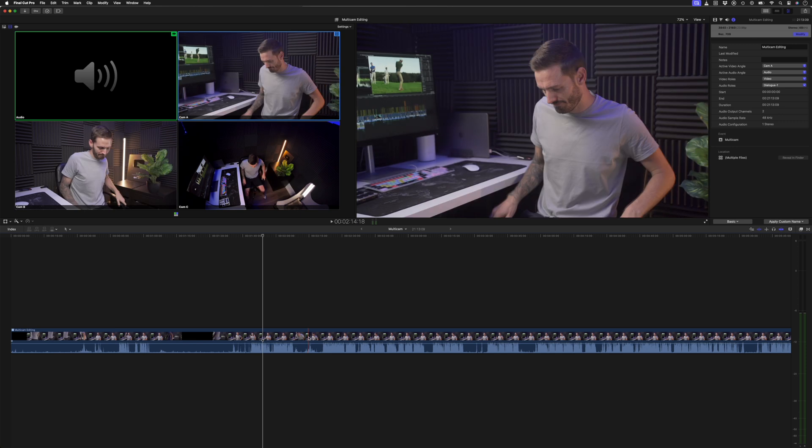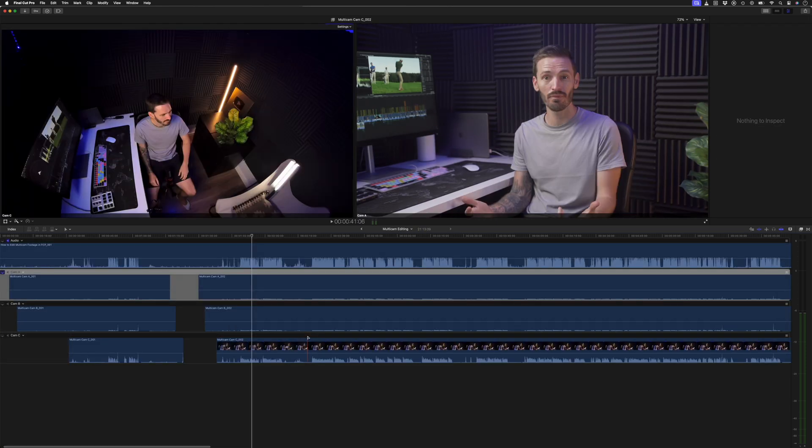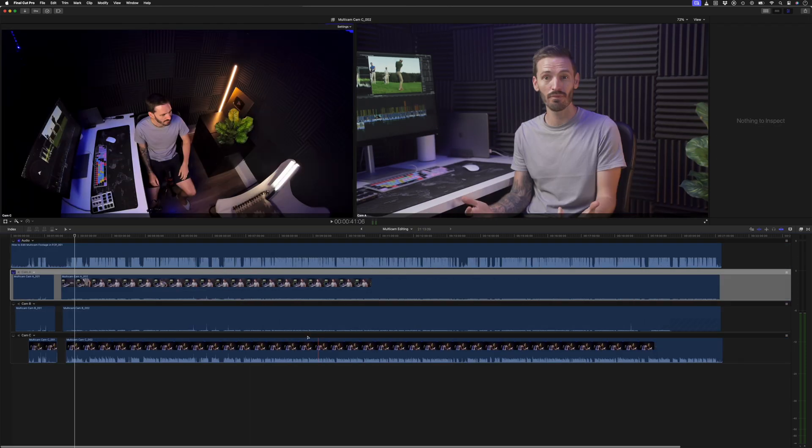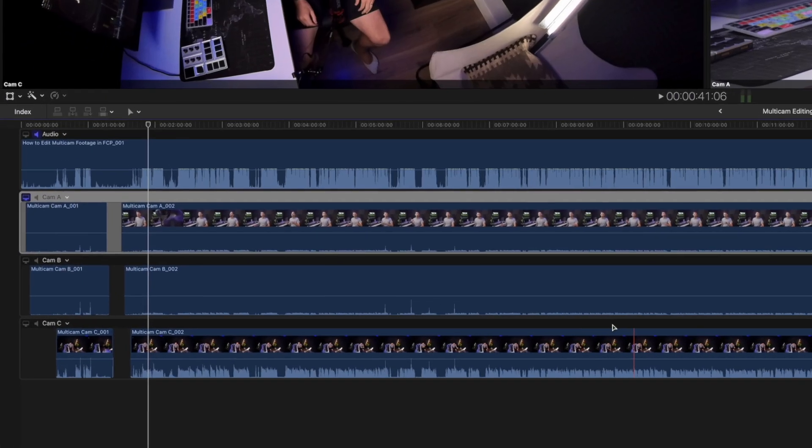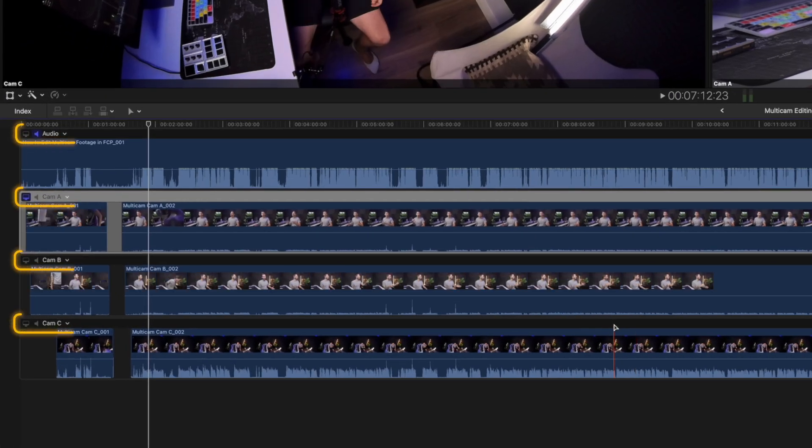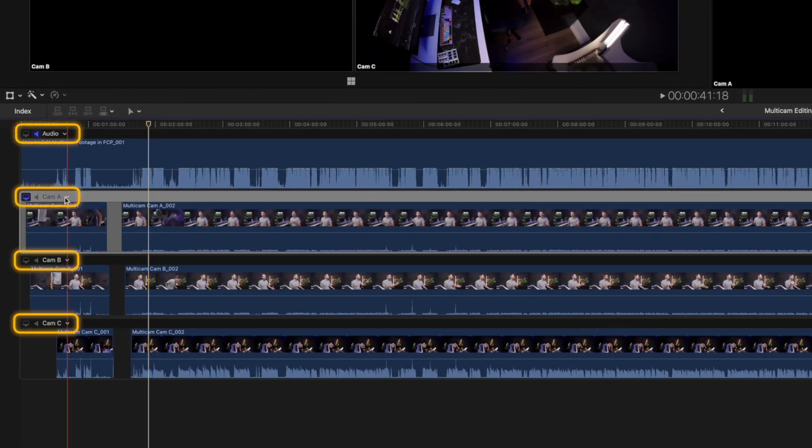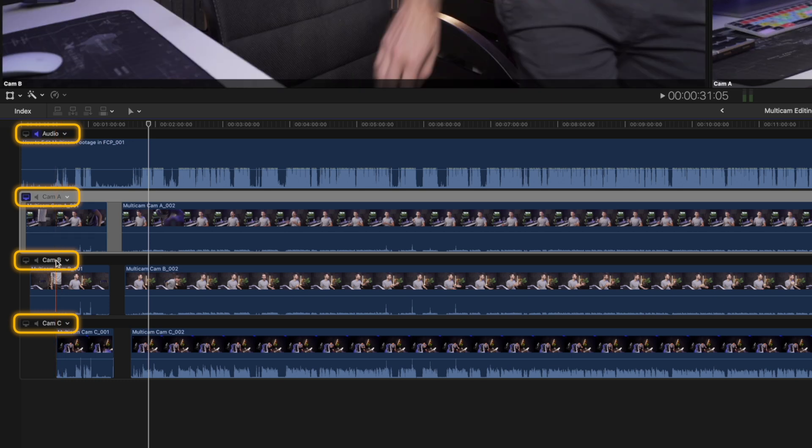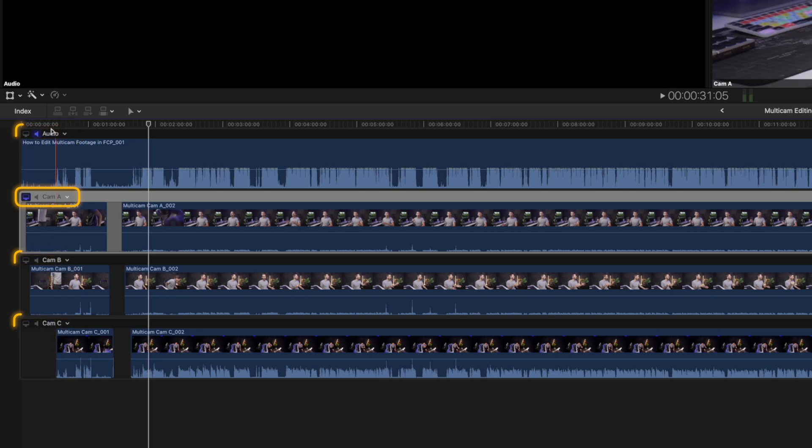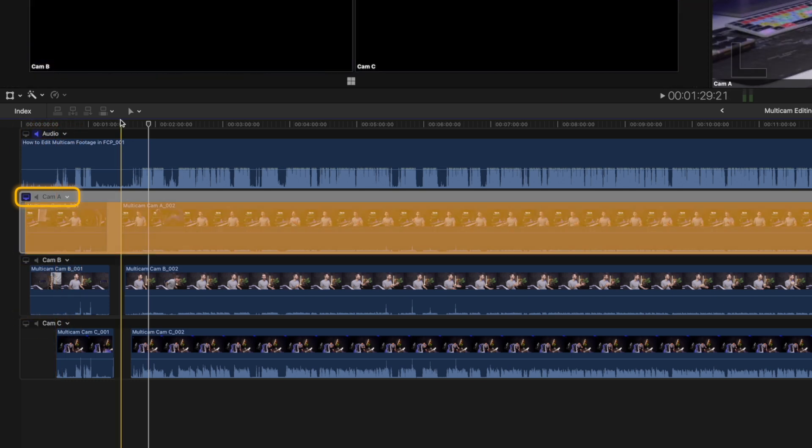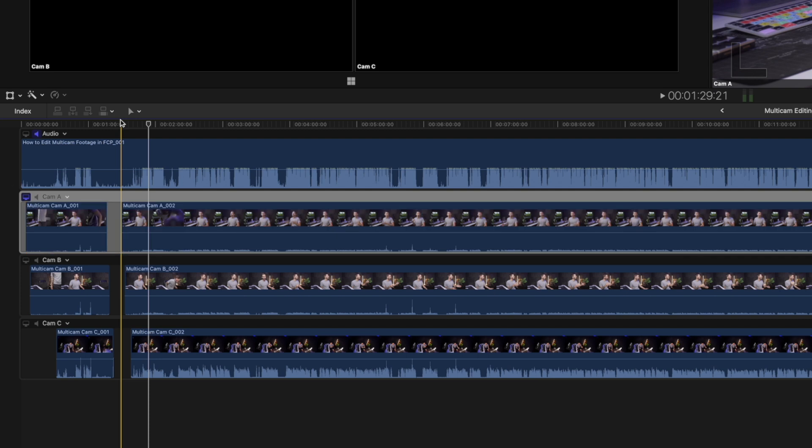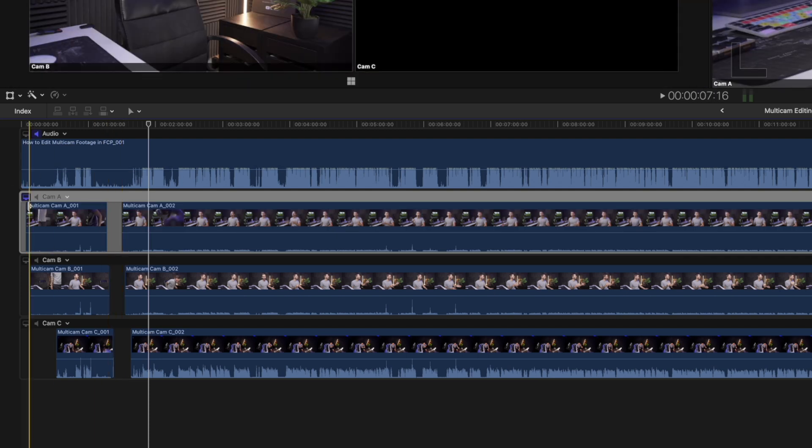So I can double-click on the multi-cam clip to open it up. The first thing I want to point out is that the camera names we assigned earlier are now the angle names, and all the Cam A clips are in the Cam A angle, which makes working with multiple clips from each camera way easier. You have the monitor icon here which allows you to select which angle you want to monitor in the viewer window.